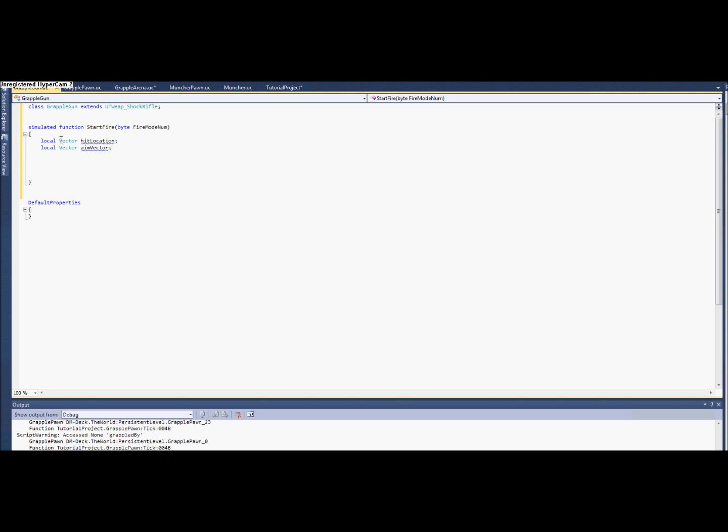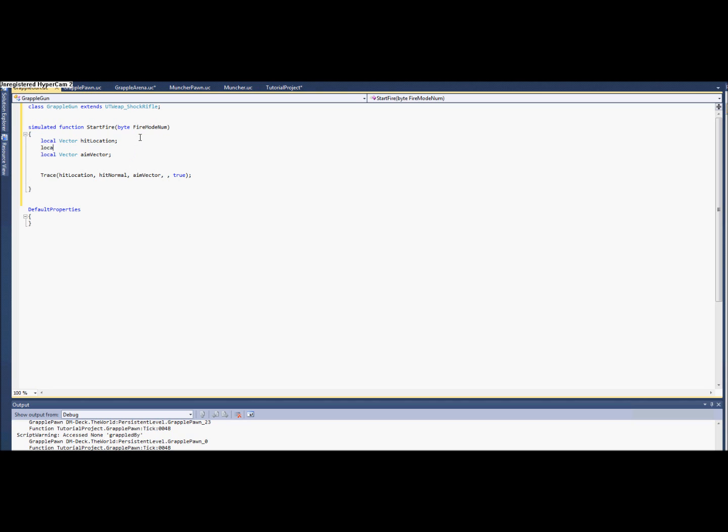So there's a good function called trace. And it gives you the location where it hits, the normal. I guess we're going to need that too. I'm going to pass it the aim vector. We don't care about the start. And we need to say traceActors so that we can get either players or walls. And this function returns an actor. So we need, we're going to need both the normal and an actor.